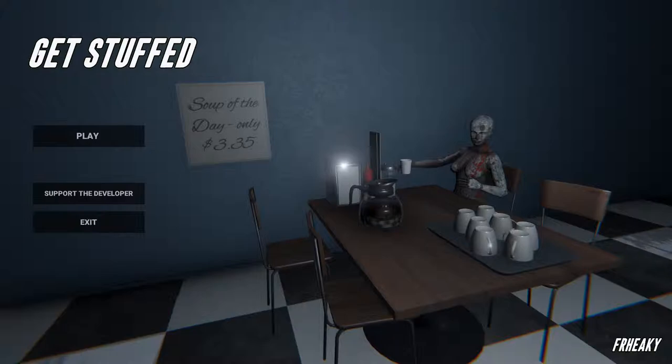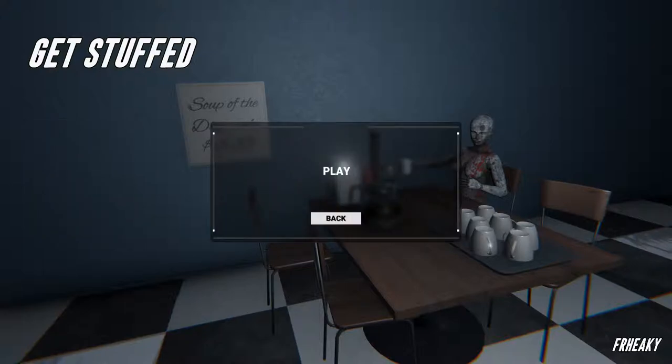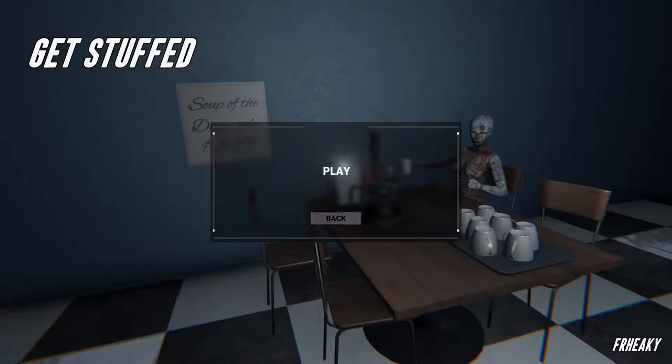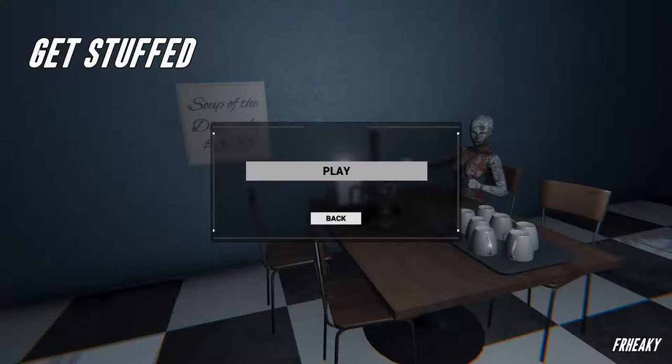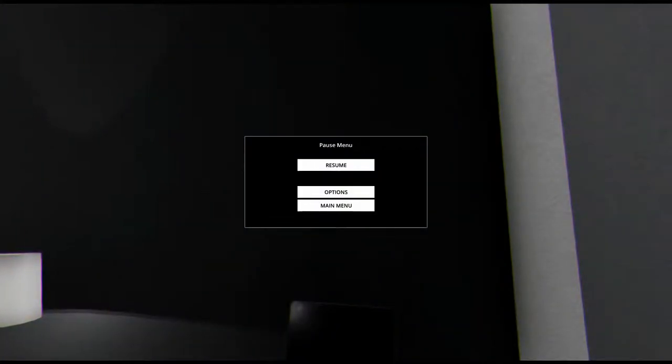Although today we are going to play Get Stuffed, an indie game, link is in the description, that I know nothing about. I just downloaded it so I had something to record today. It is recommended to play this with the lights off and your volume up.